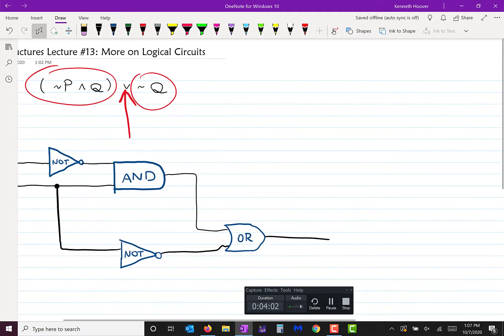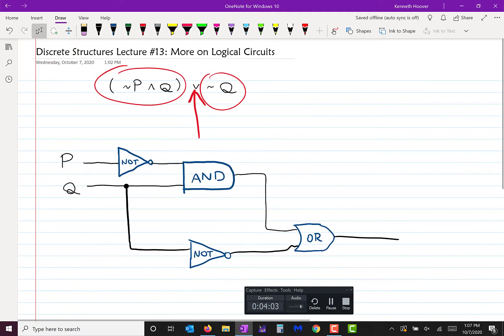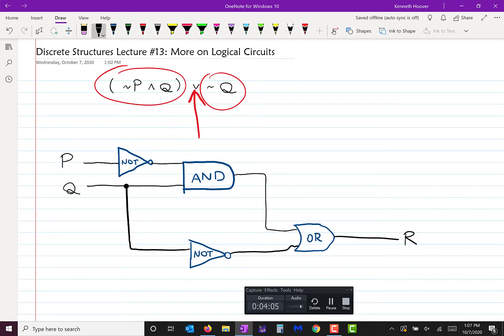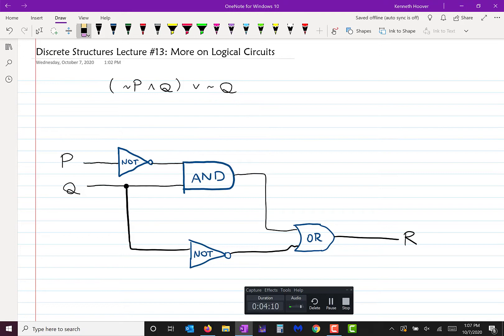And there we go — that's your output. We can call it R. That's pretty straightforward, not difficult at all. But let's do one that's a little bit more complicated just to make sure we've got the hang of it.